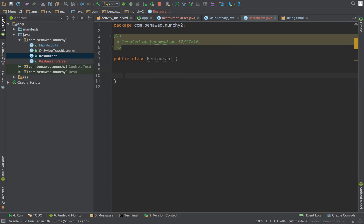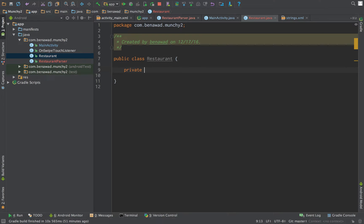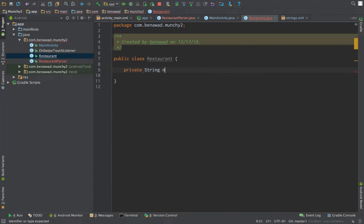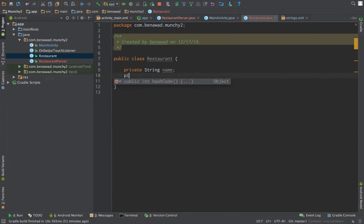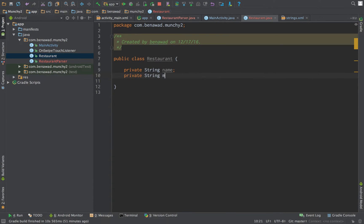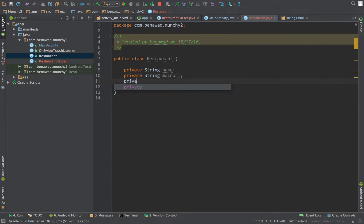I'm going to give it a couple of members. We're going to give it a string for the name of the restaurant. It's going to have a main URL which is for the main business page, and it's also going to have a picture URL.